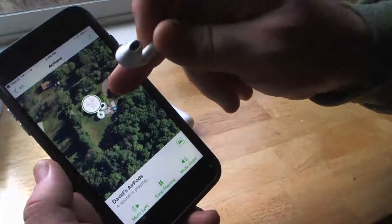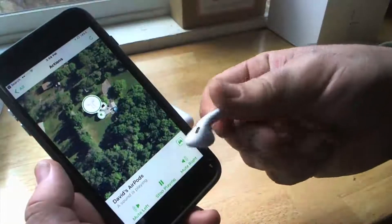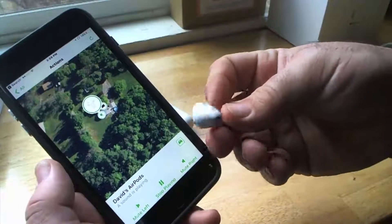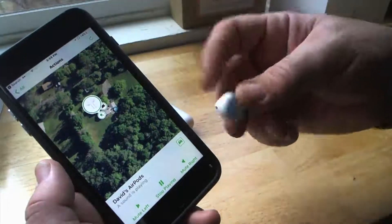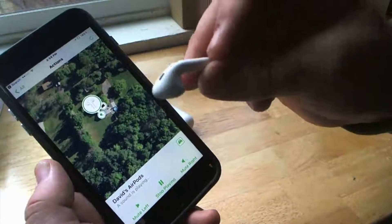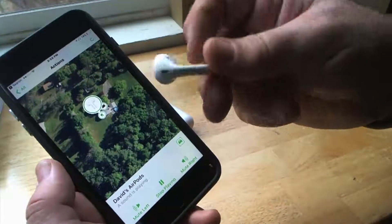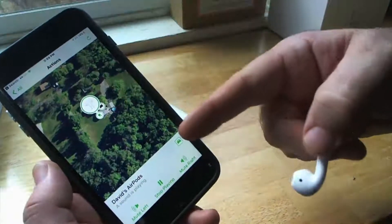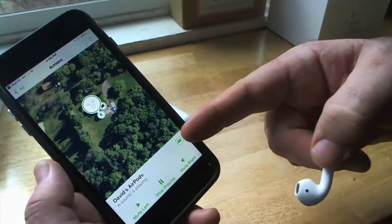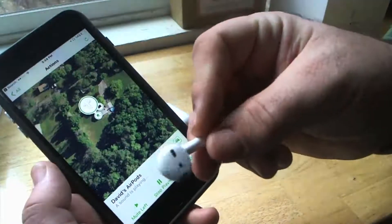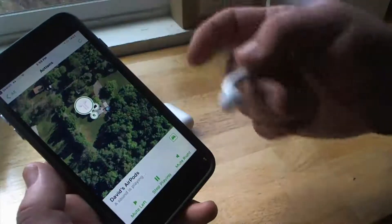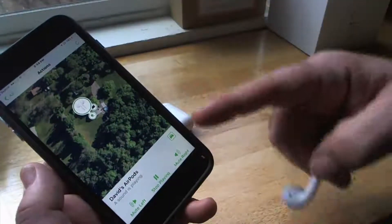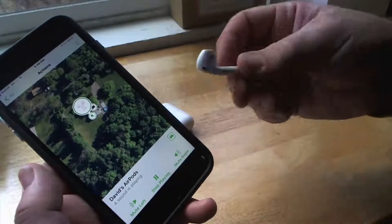So it'll also give you a map. So say you lost this a block away, you start walking around, your phone will connect to it because it's outside of the case. And then you'll see it on a map and you can actually hit for directions here. And say you lost both of them in your house or something because you forgot to put them back in the case.